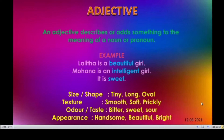In general, adjectives can describe about the size, shape, texture, order, taste, and appearance. Size and shape adjectives: tiny, long, oval, short, blended. Texture: smooth, soft, prickly. Order or taste: bitter, sweet, sour. Appearance: handsome, beautiful, bright. All these come under adjectives.